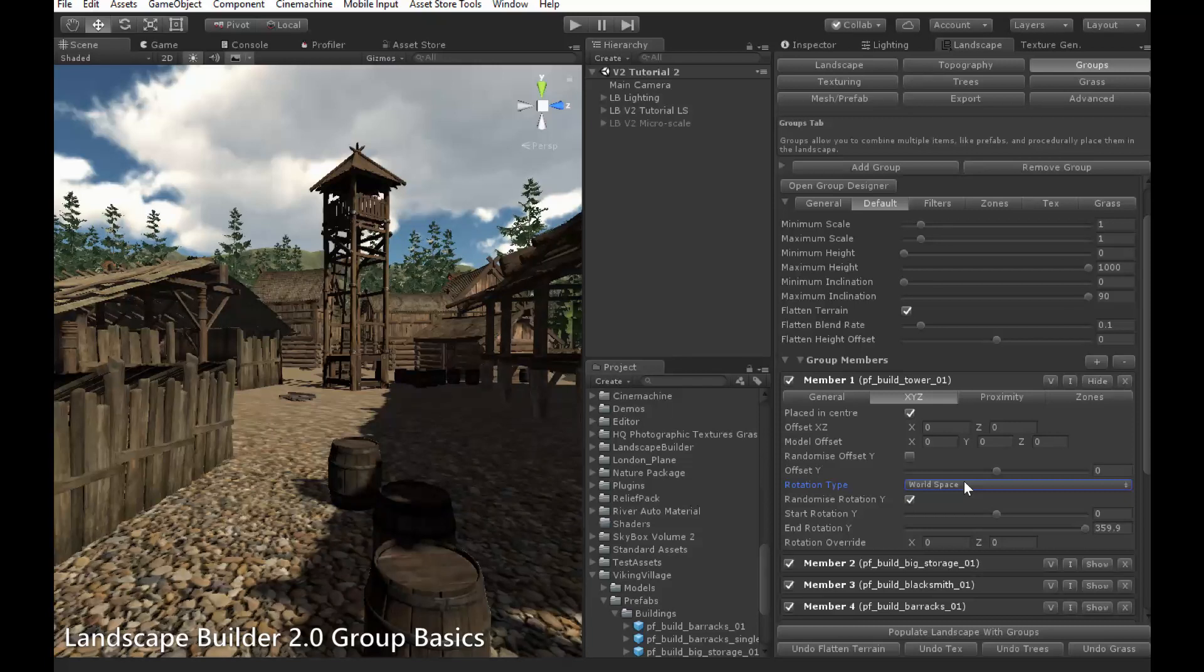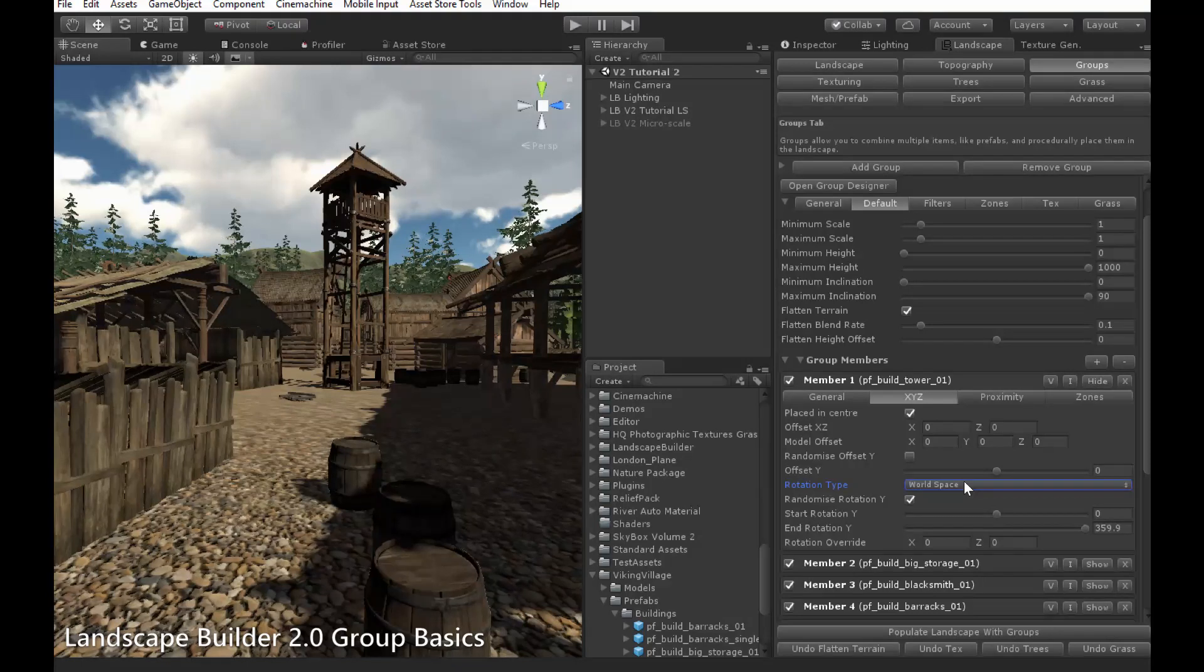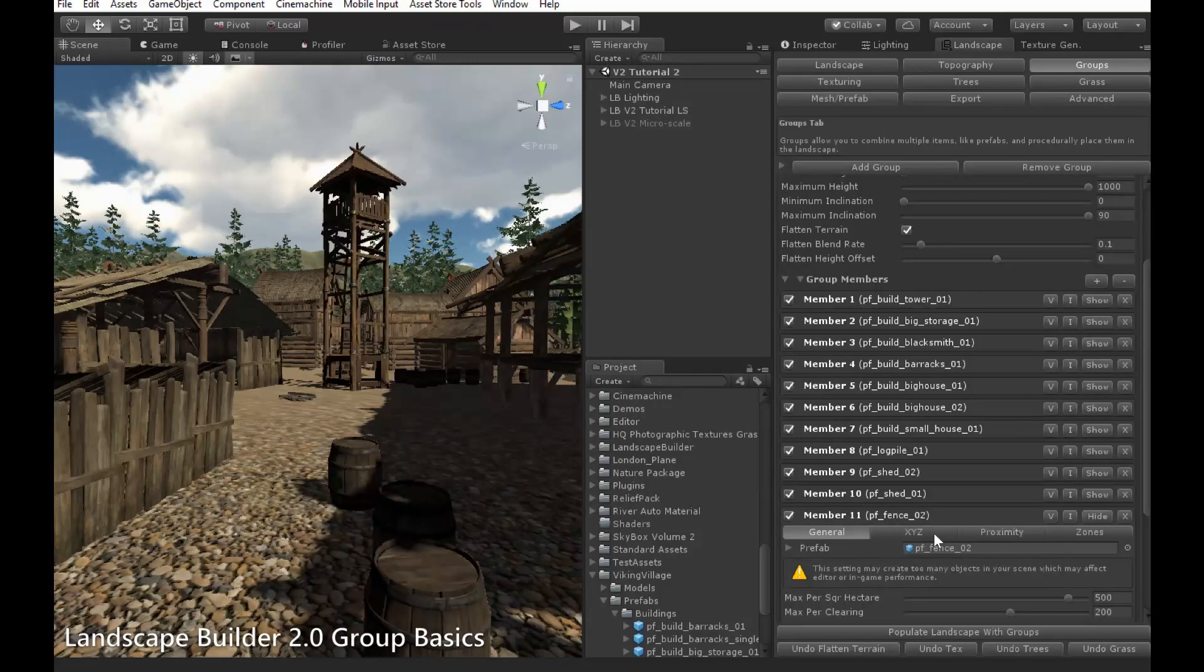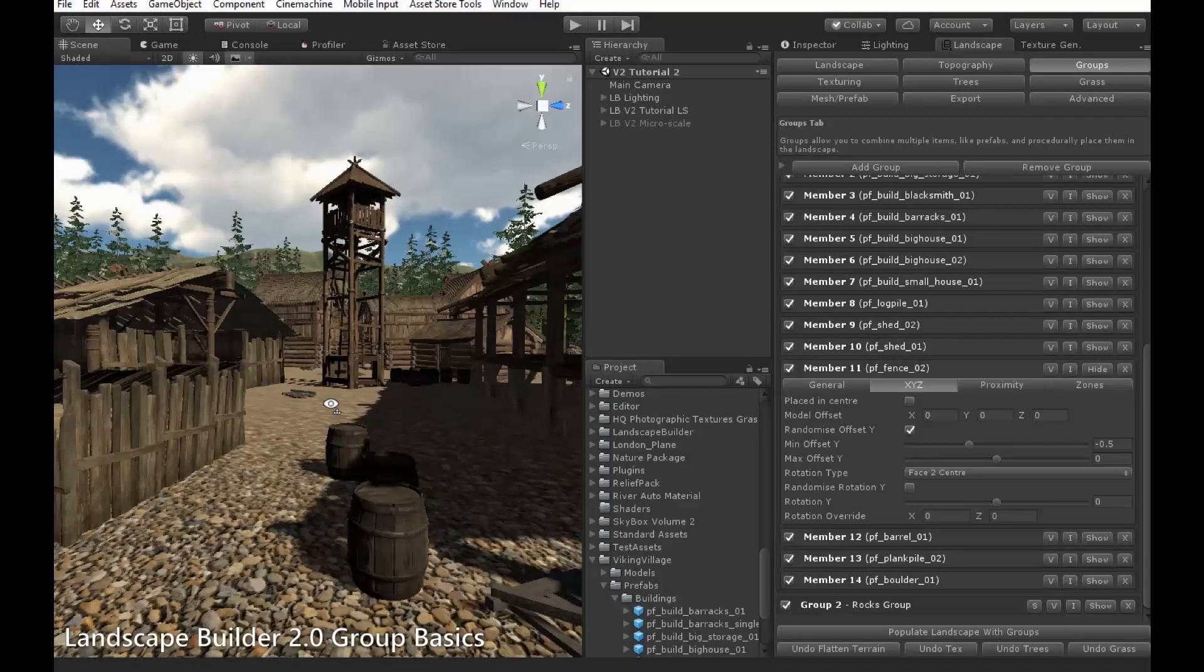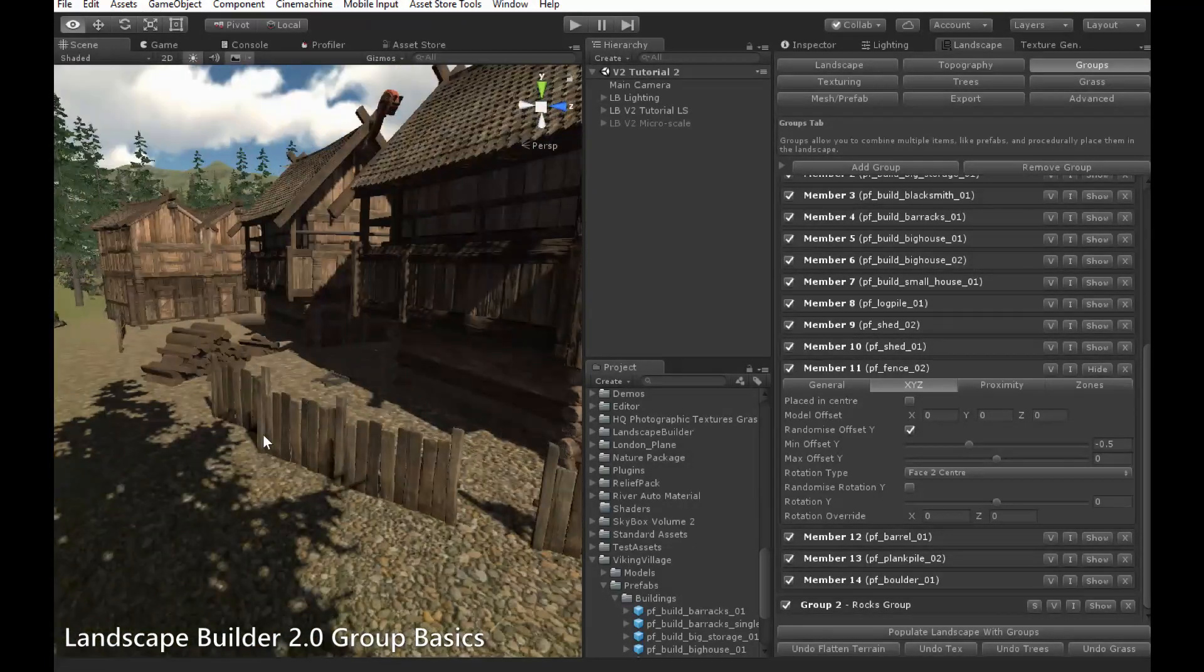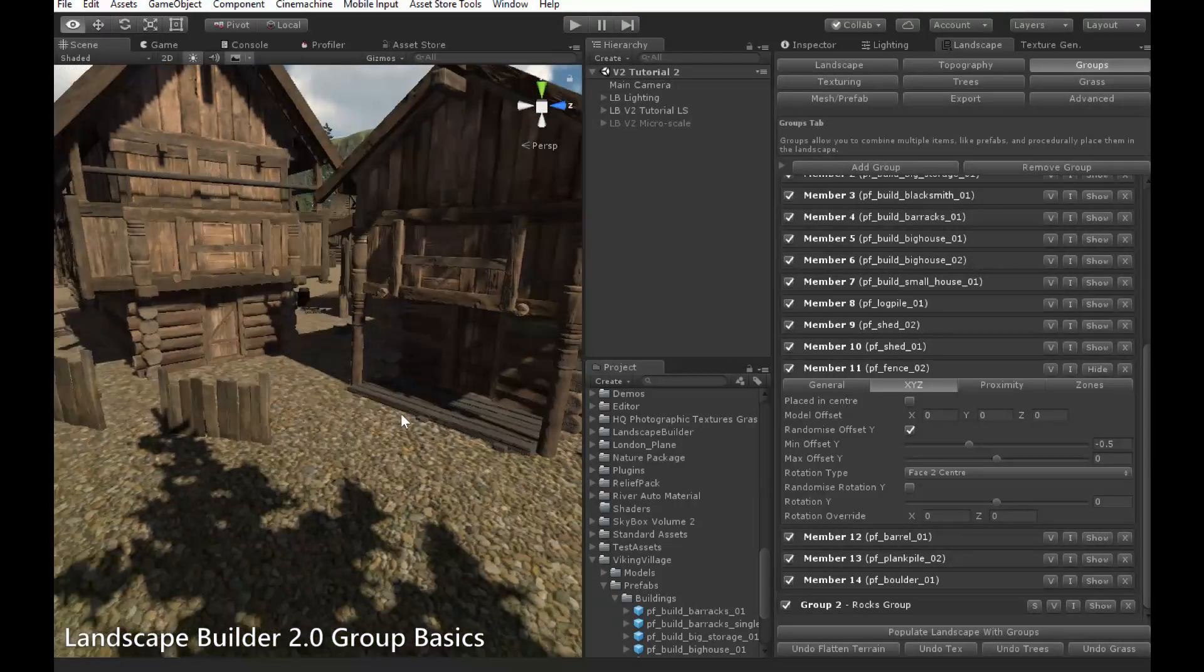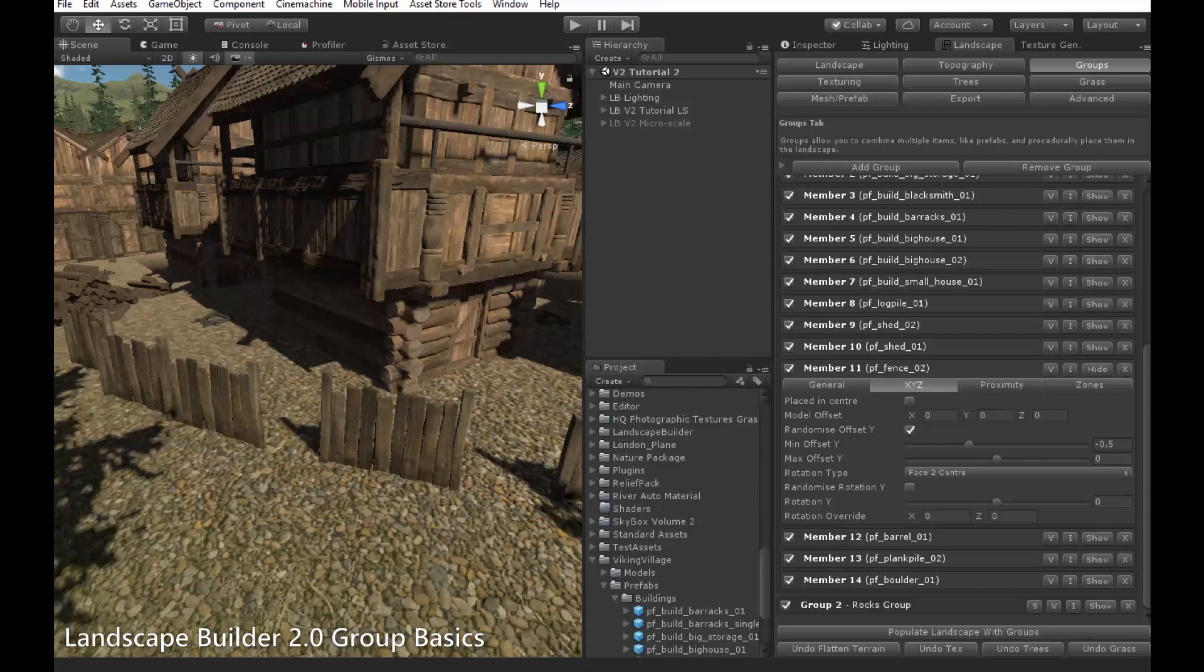In Face to Centre mode, the coordinate system will be defined for each object, so the rotation of zero will have the object facing towards the centre of the clearing. An example of the use of Face to Centre mode can be seen in this fence here, which has, as you can see, Face to Centre enabled. What this allows, is that these fences placed around the outside of the clearing will always face inwards, and hence can form a perimeter borderline.